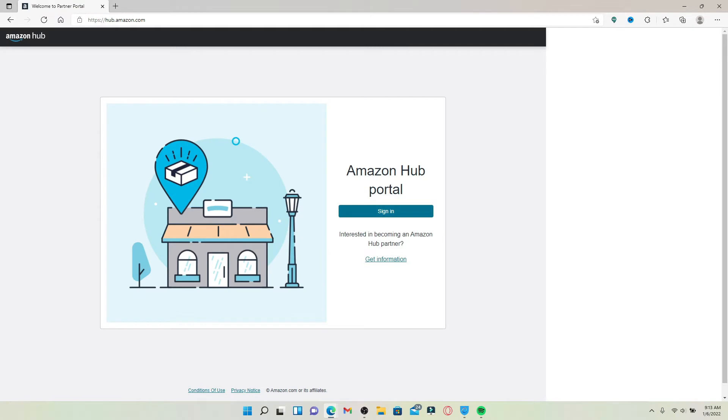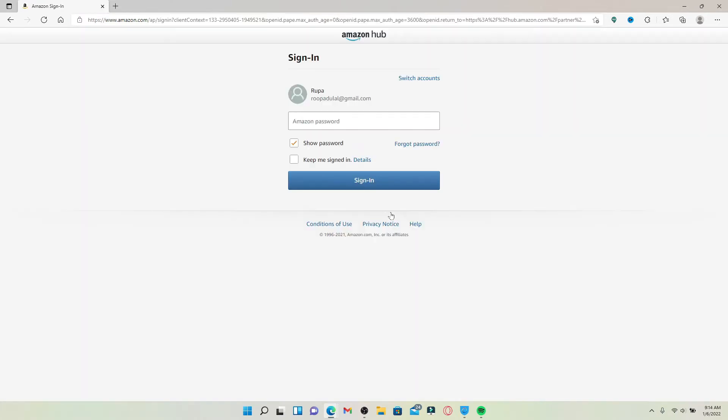Amazon Hub is a worldwide network of secure pickup locations for your Amazon packages. If you'd like to log into your Amazon Hub account, click on the Sign In button from this page.